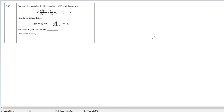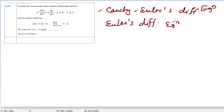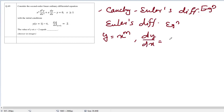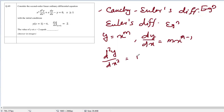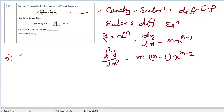This equation is in the form of a Cauchy-Euler equation, or simply Euler's differential equation. It is generally solved by assuming y equals x to the power m. So dy/dx will be m·x^(m-1), and d²y/dx² equals m(m-1)·x^(m-2). Let's substitute these into the given equation: x² d²y/dx² plus x dy/dx minus y equals 0.